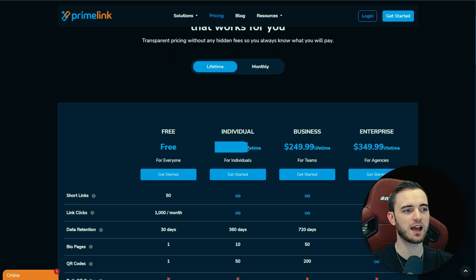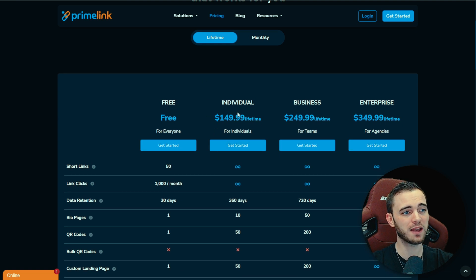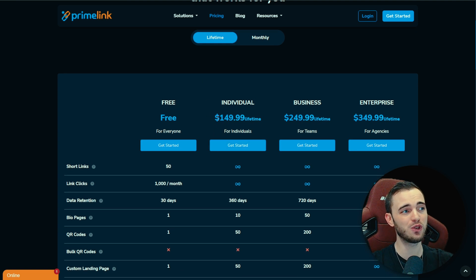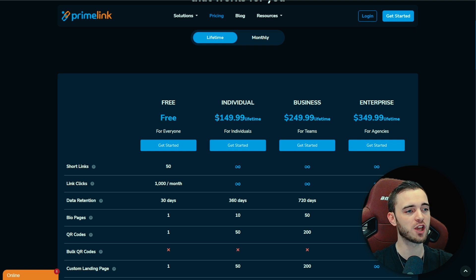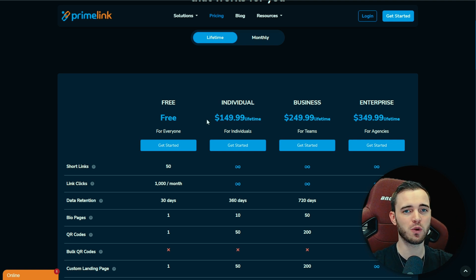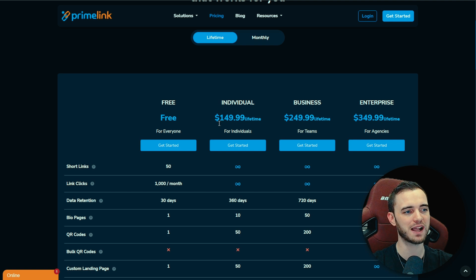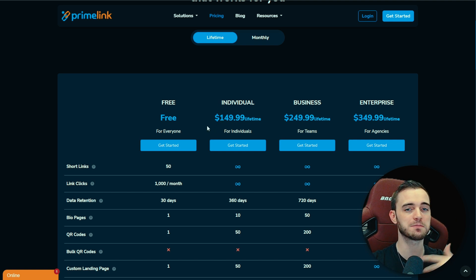Yes, you are going to be paying a decent amount but what we will say with this is Primelink do offer this for life. So if you actually buy this, you don't have to have any limits here in terms of what you're doing. You can literally set up as much as you want, as many links as you want on this package and you get it for life.